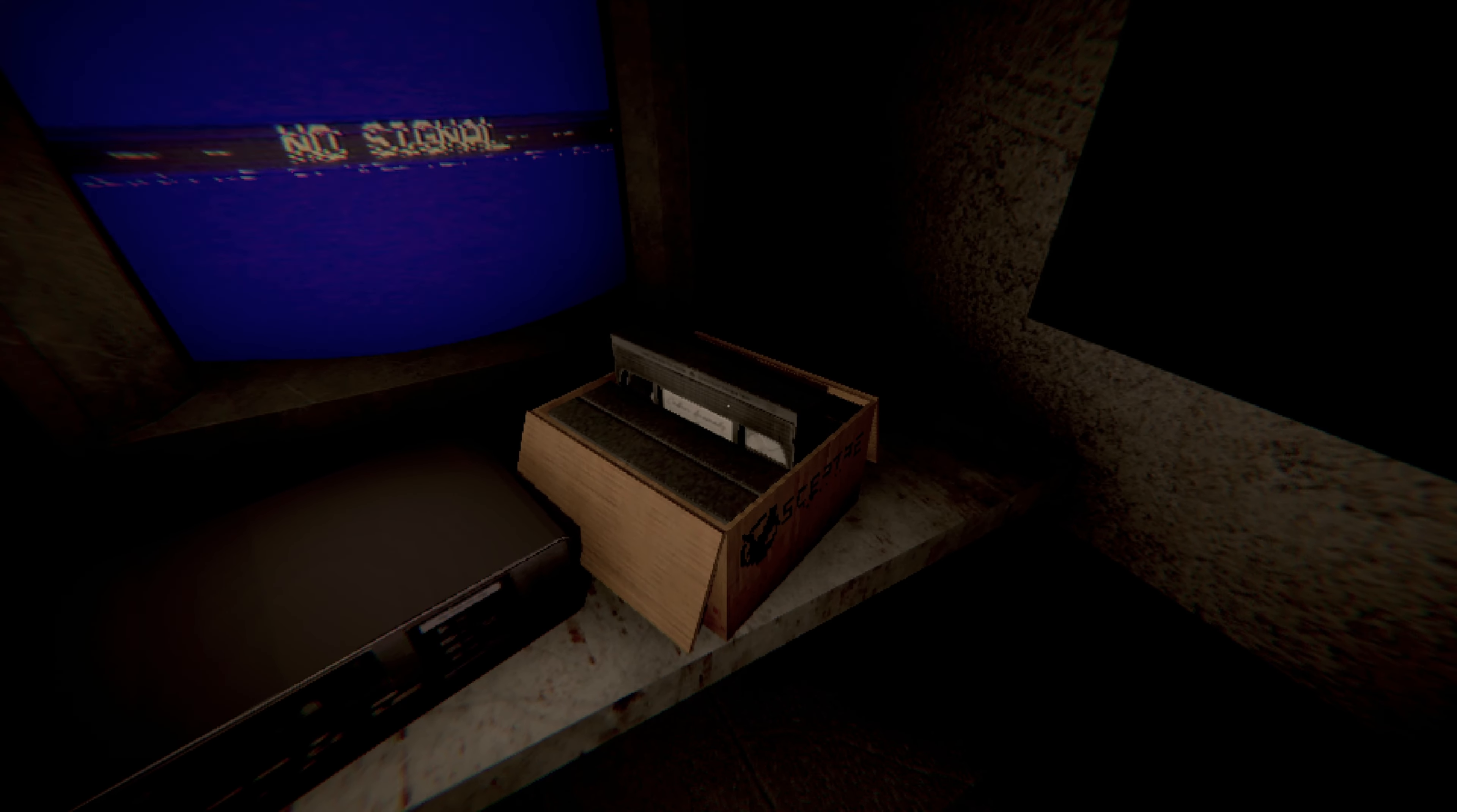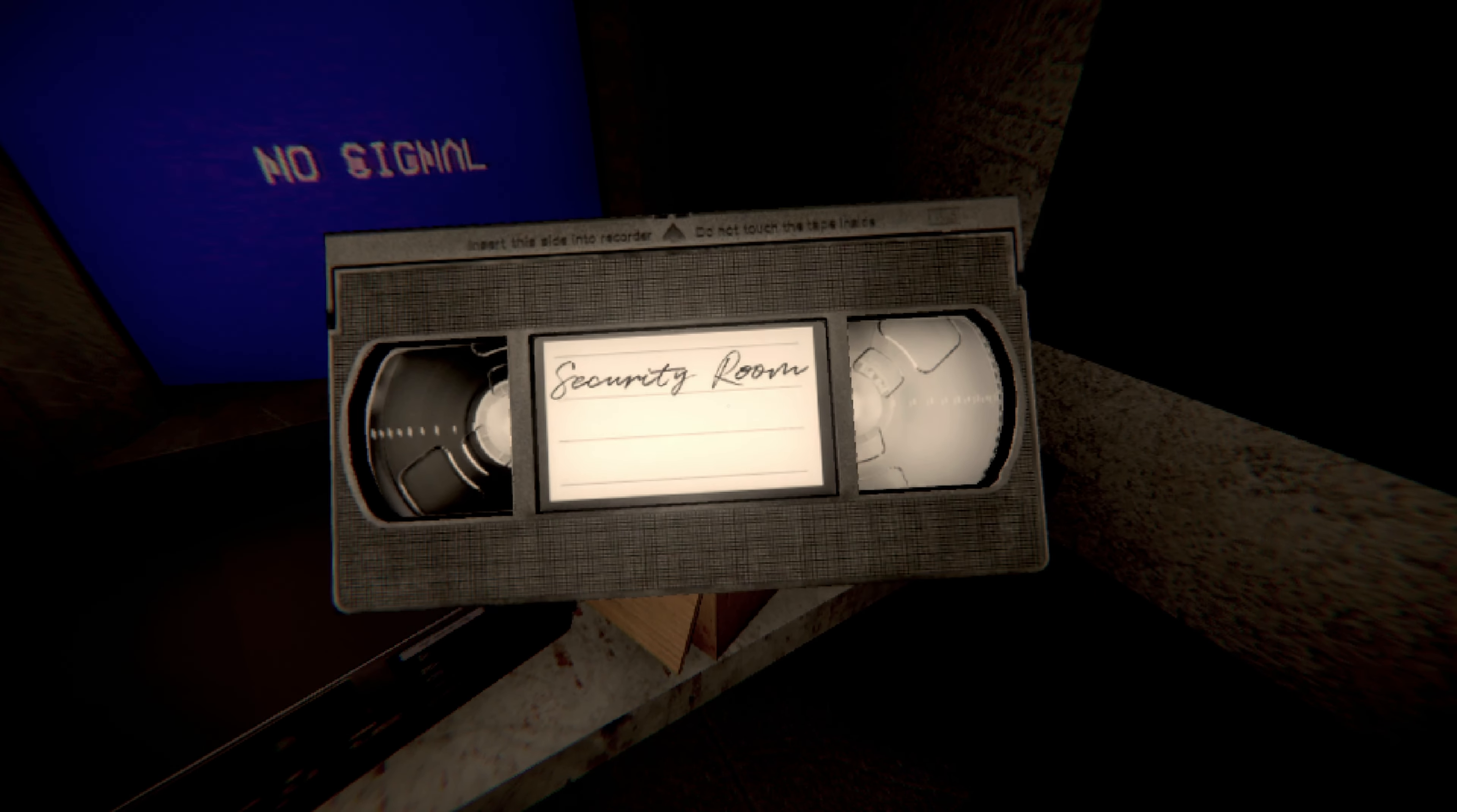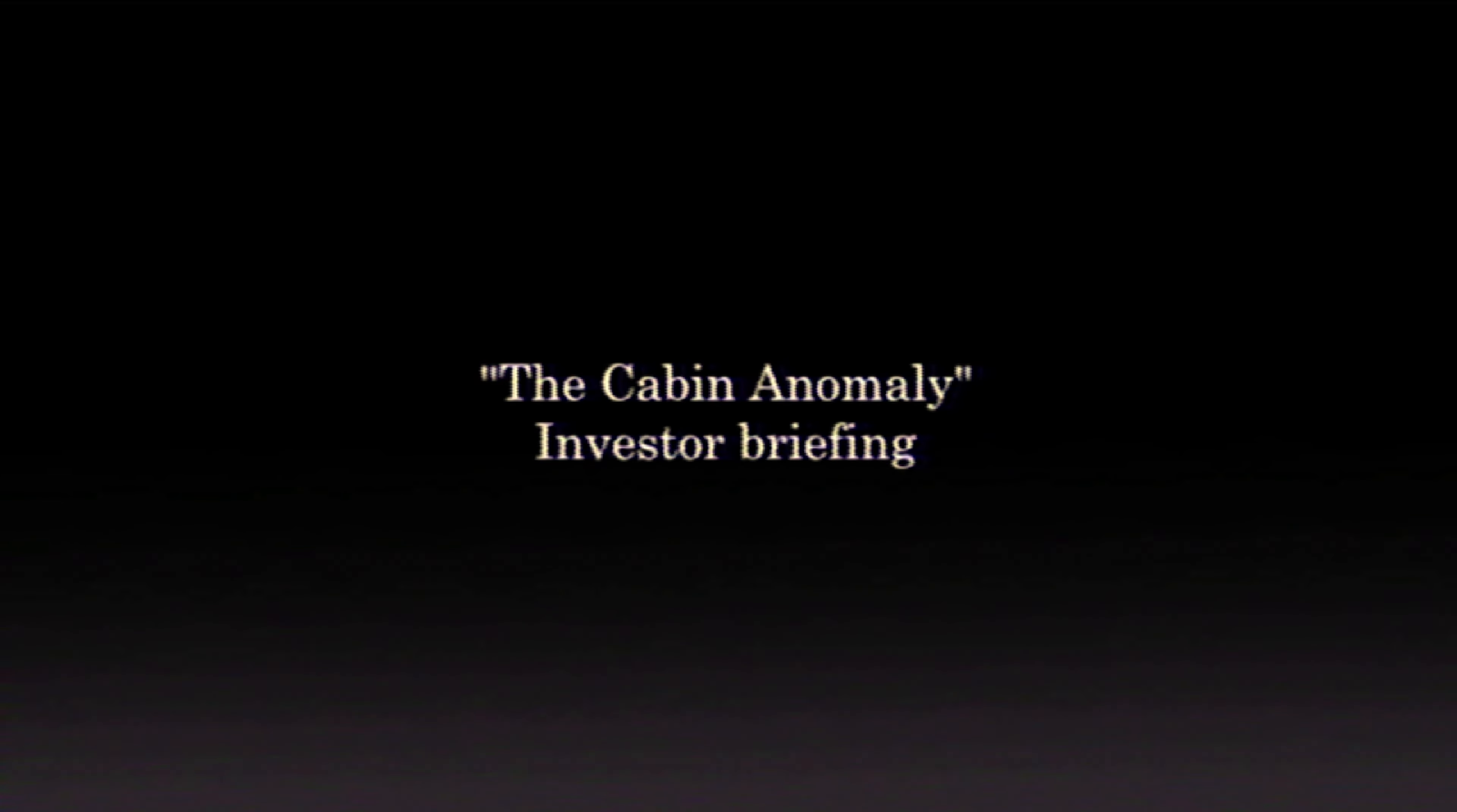Where was the cabin investor one? This one says cabin anomaly investor briefing. Was there another one about the cabin? Security room. Okay, so let's look at the cabin one. Cabin anomaly investor briefing.